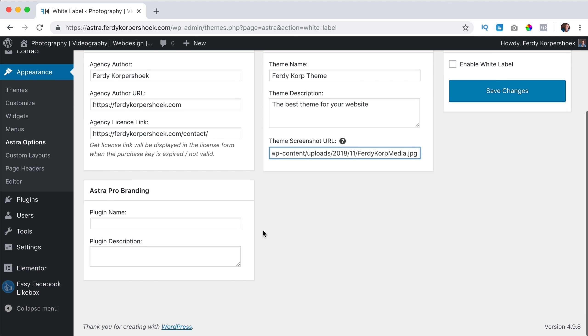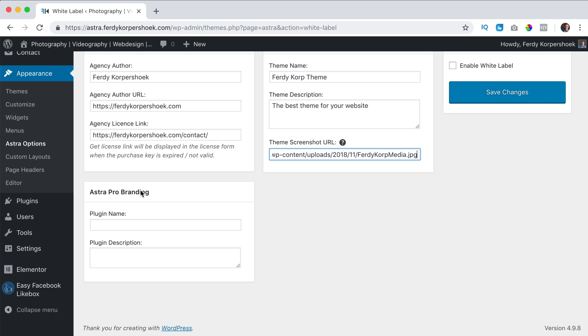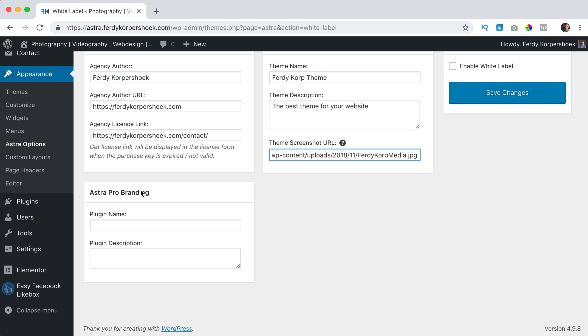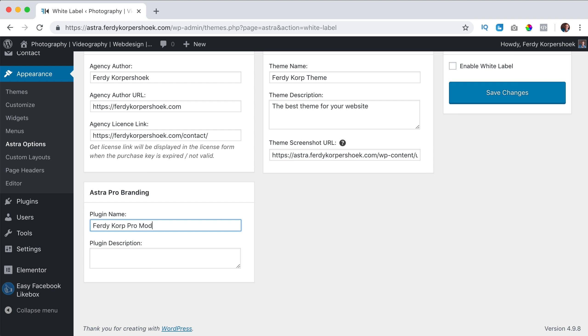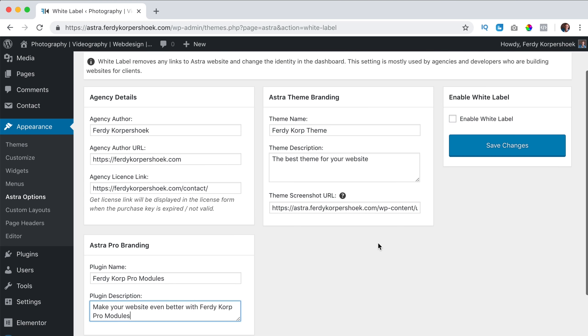Then I scroll down, the Astra Pro branding, well that's if we use Astra Pro and I don't want to call this Astra Pro, I want to call this Ferdy Corp Pro plugins or Pro modules. Make your website even better with Ferdy Corp Pro modules and if I have different Astra related plugins, you'll see them over here and I can rename them.